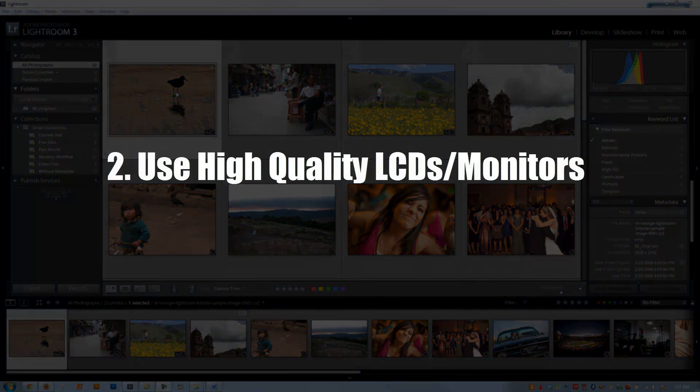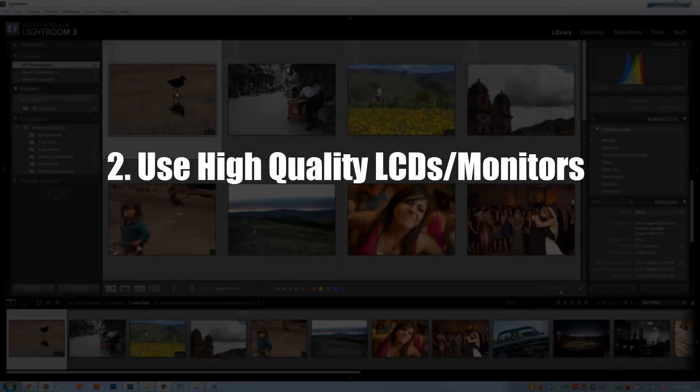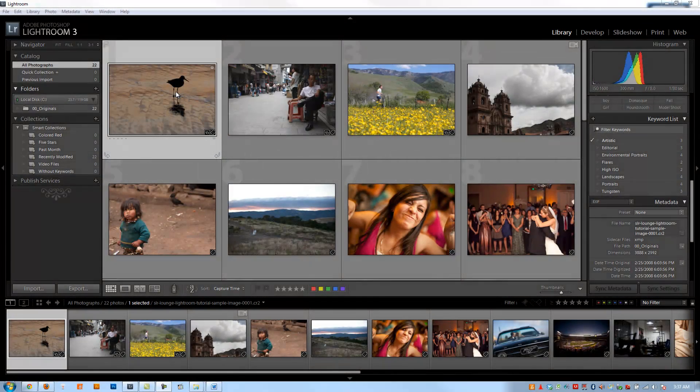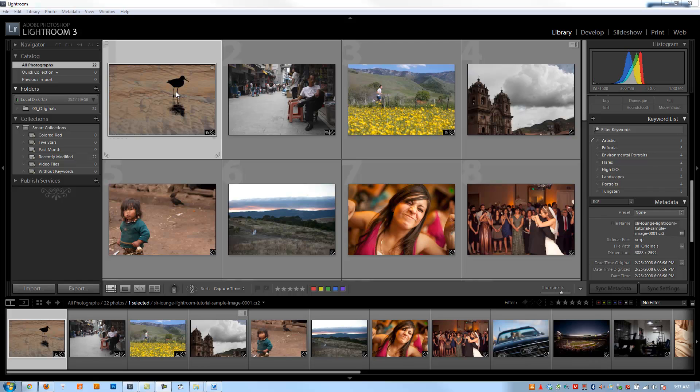The second rule to color correction is to work with a high-quality LCD or a high-quality monitor. Again, check out the article for specific recommendations. But we love using Mac, Dell, Samsung LCDs as we feel like we get the best color representations from these brands and models.